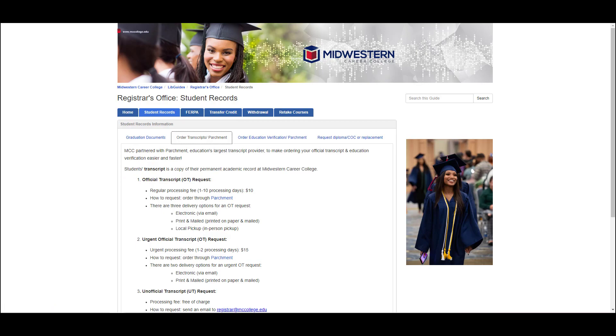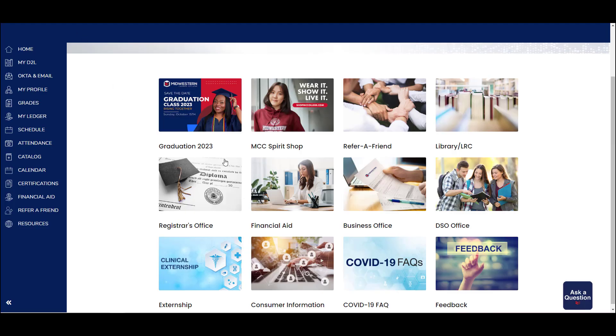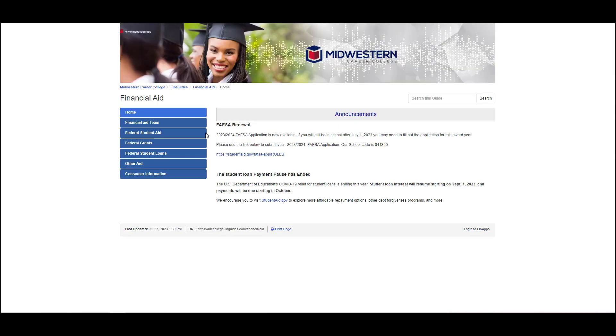Financial aid is where to go if you have questions about federal student aid, federal grants, student loans, or other aid.